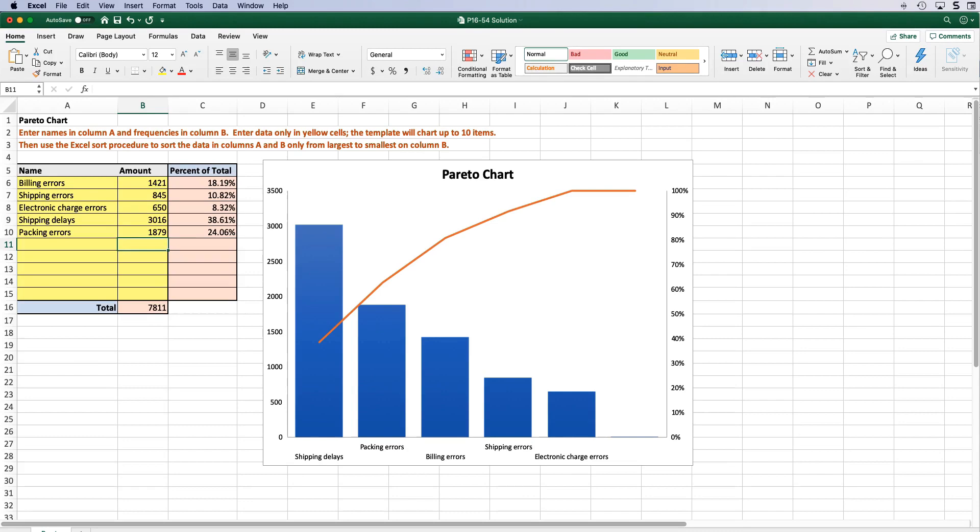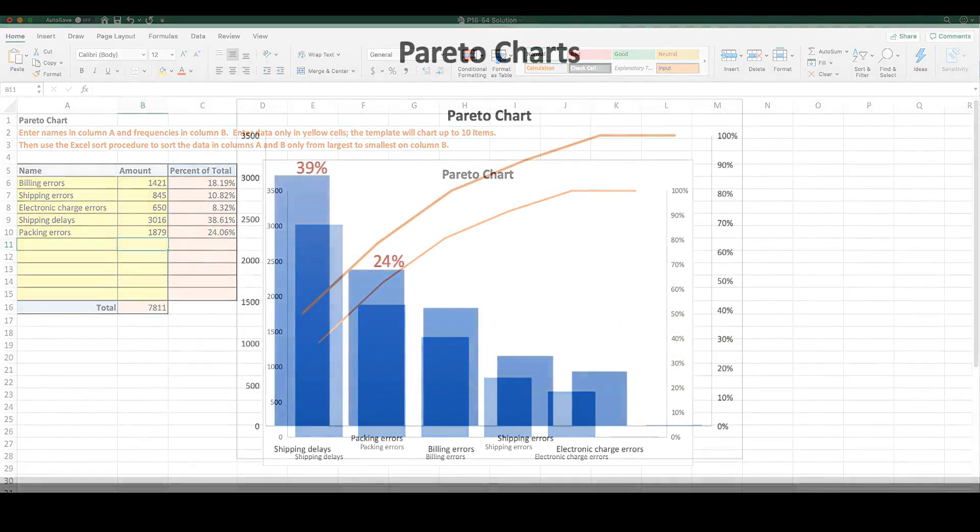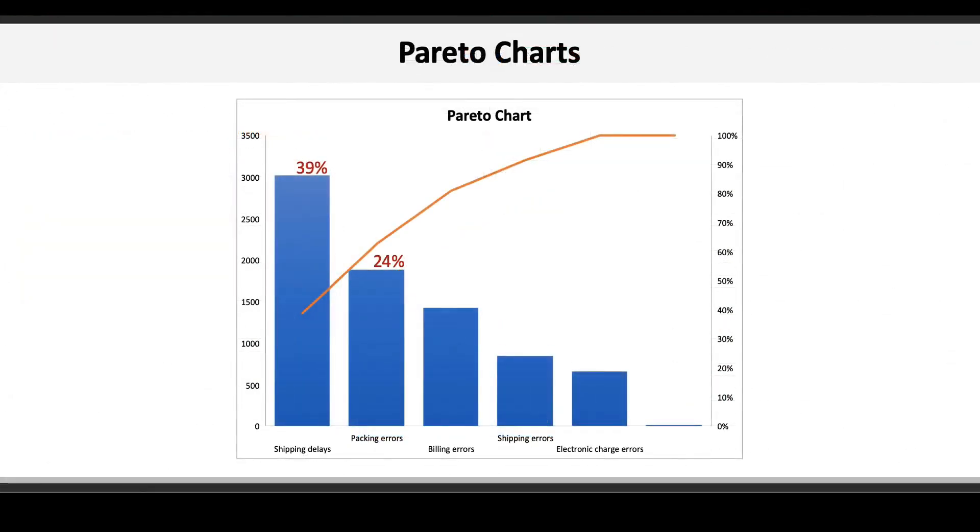And that's it, you've created your first Pareto chart. Here we can see that shipping delays, making up about 39% of the errors, and packing errors, accounting for another 24%, account for the majority of the customer complaints.